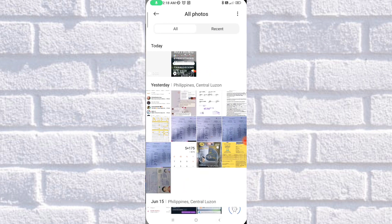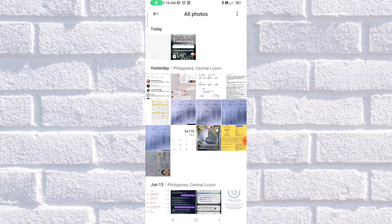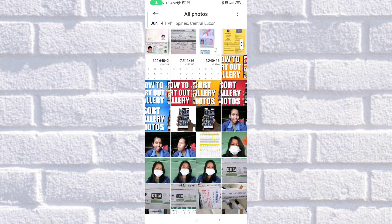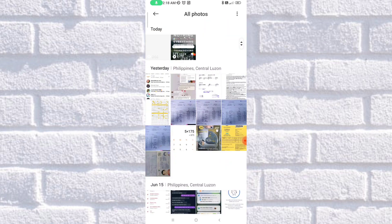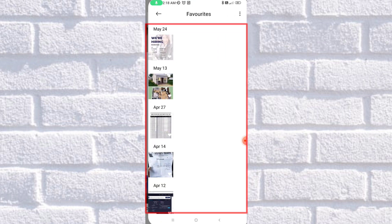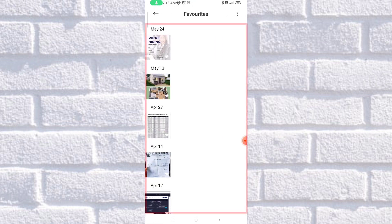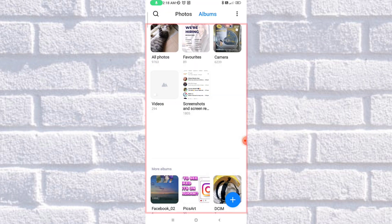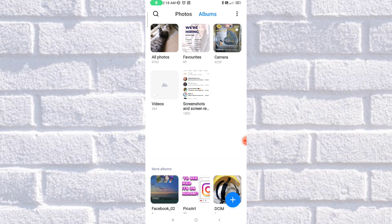So here, I've got all photos. As you can see, it will pop up all the photos that I've had. And once you click it back, also there's favorites for the albums, camera, videos, screenshots, and others.